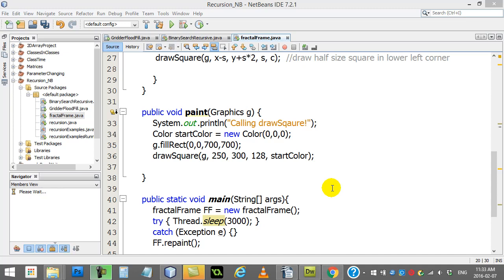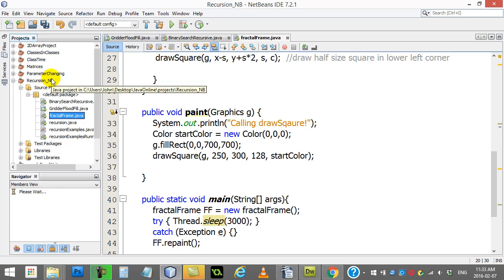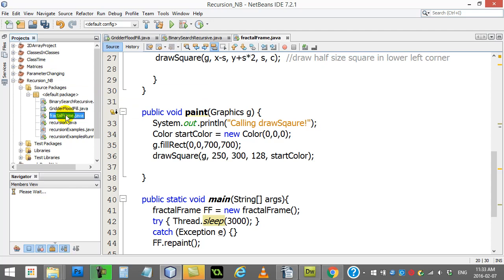The first one is something called Fractal Frame. These three projects here are actually in your recursion project folder, so if you want to pop them open you can go take a peek yourself. So what does Fractal Frame do?